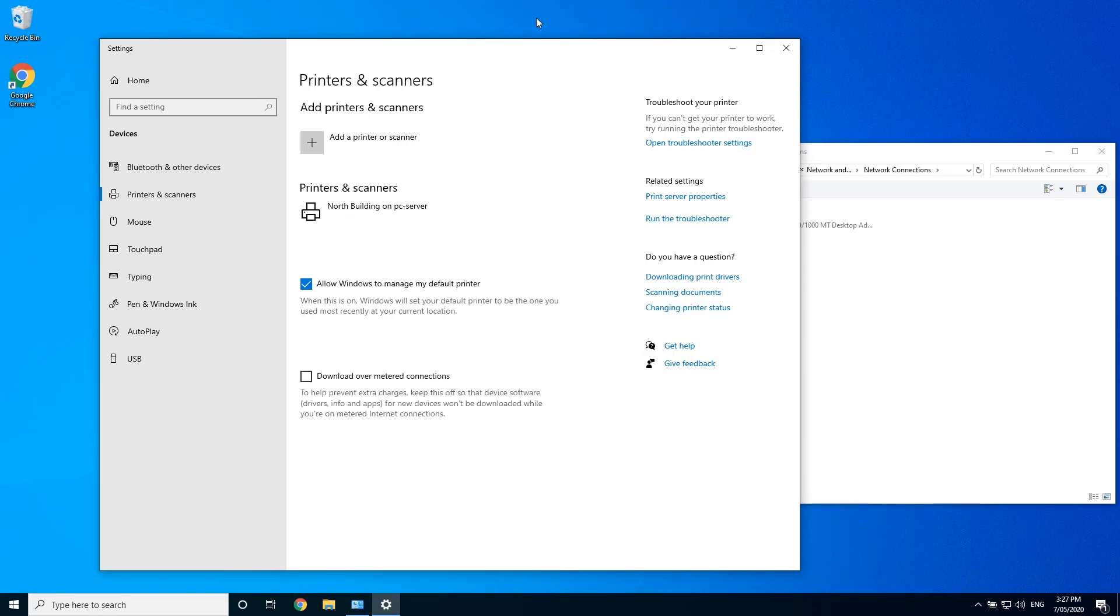As you can see, it's reached out to the server and installed the printer for the north building, which is the IP range this machine is currently in.